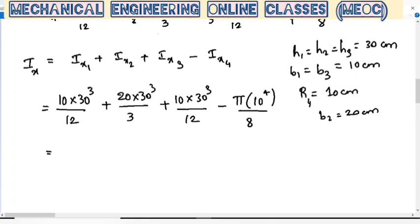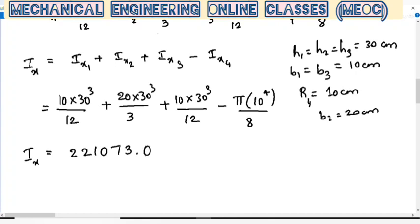Solving this, we get the value of IX — the moment of inertia of the composite figure about the given X axis. IX comes out to be approximately 2,210,730,001 — rounding it up, this is expressed in centimeter to the power 4, since everything is in centimeters.